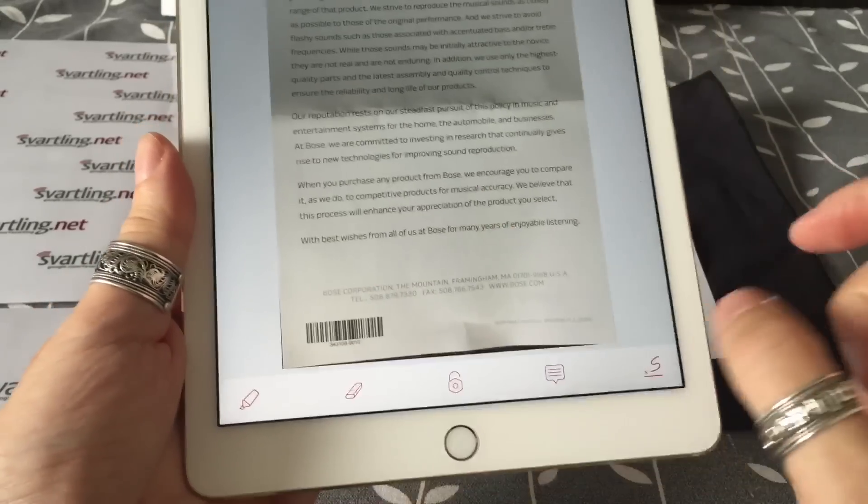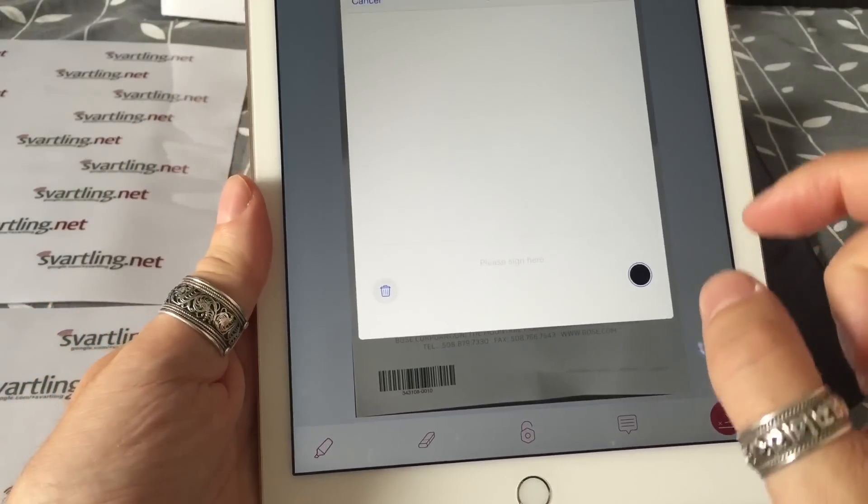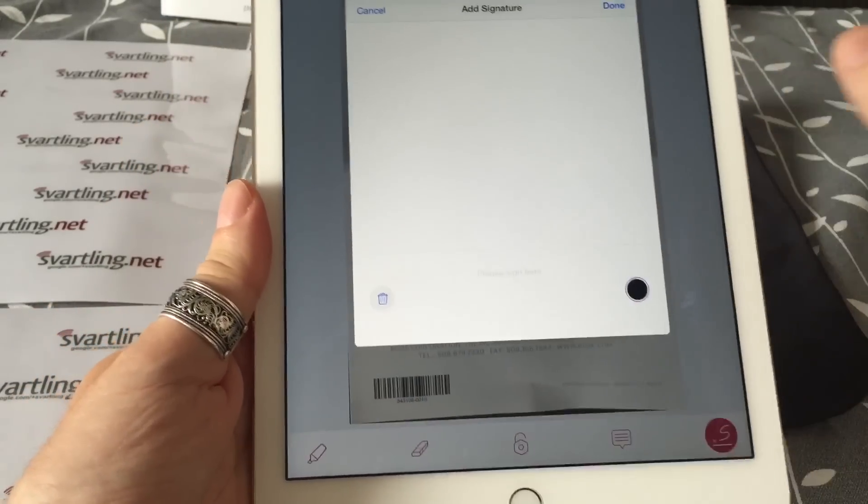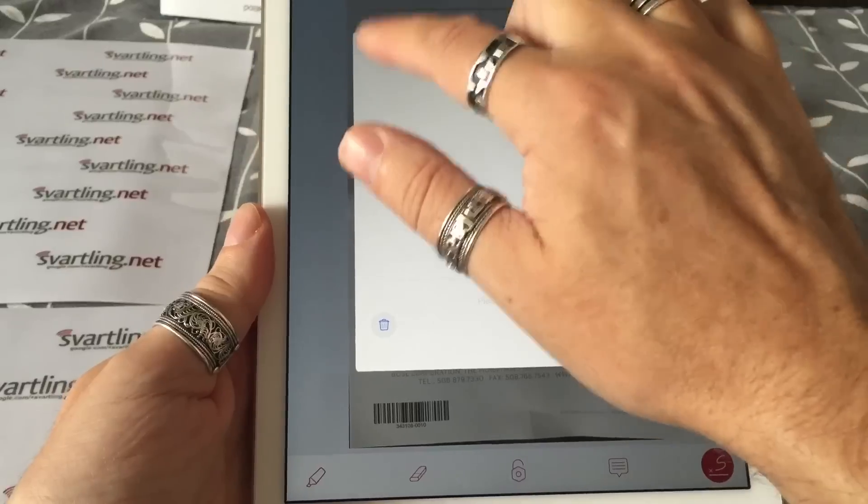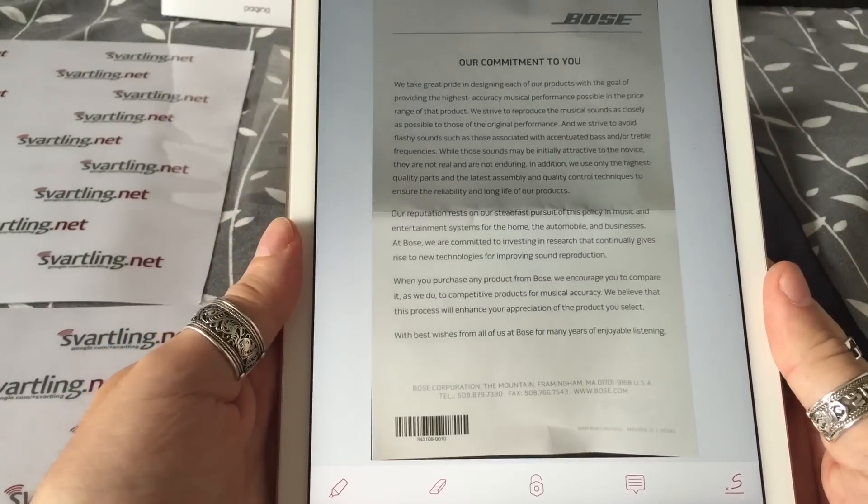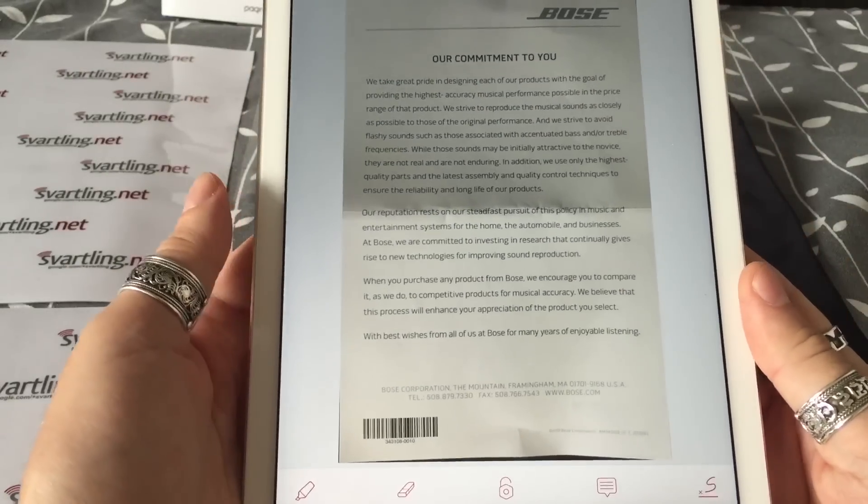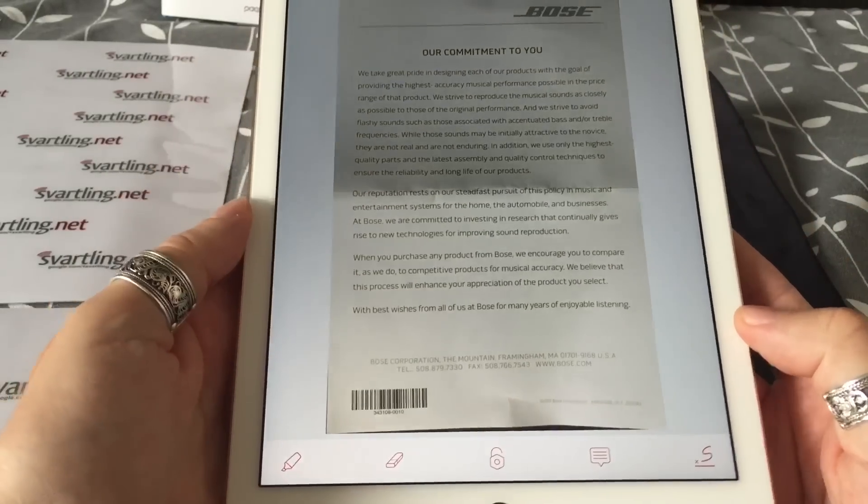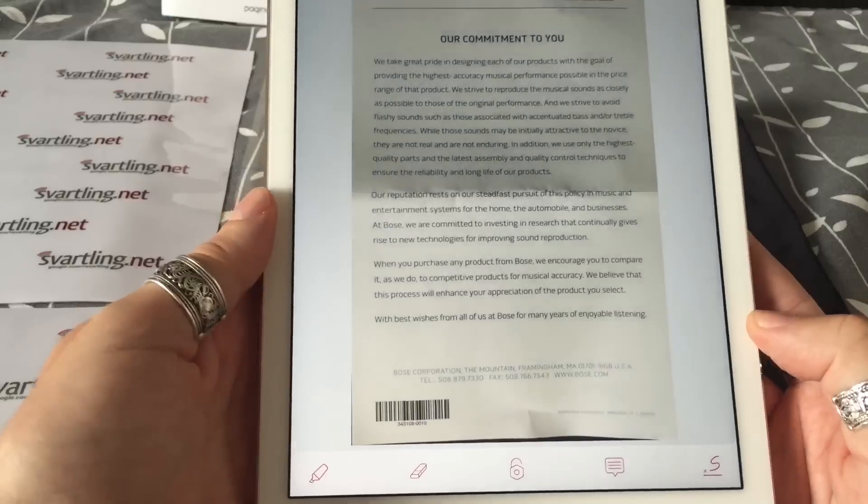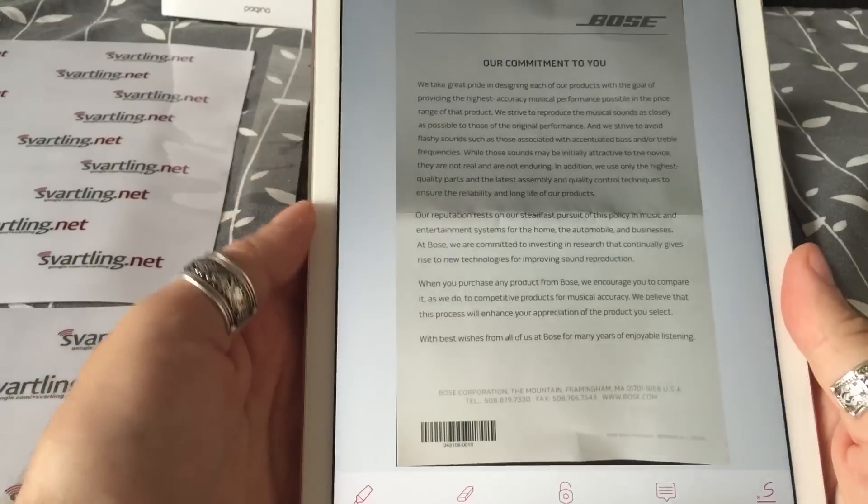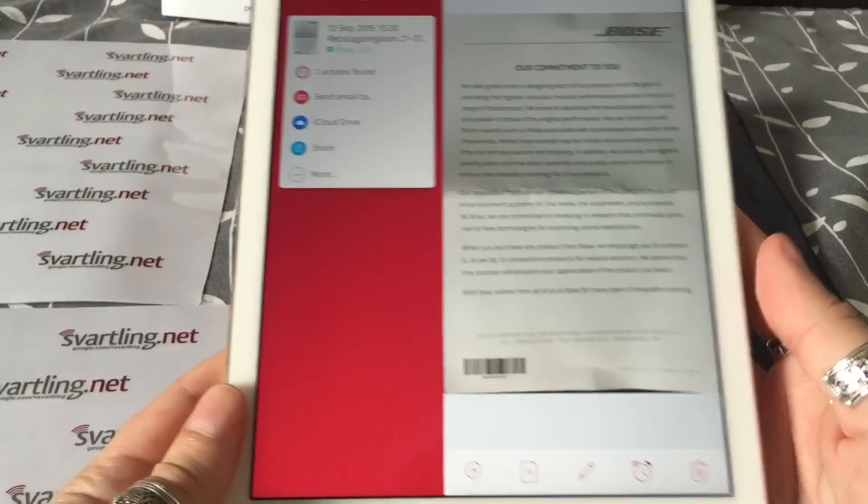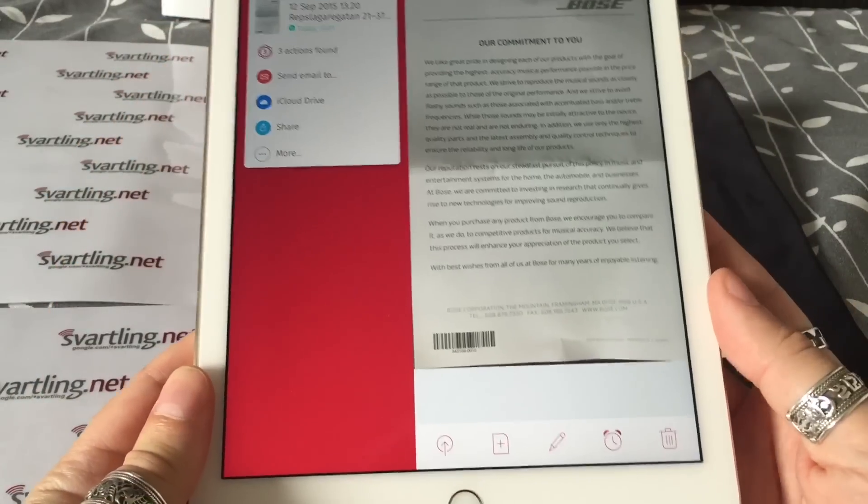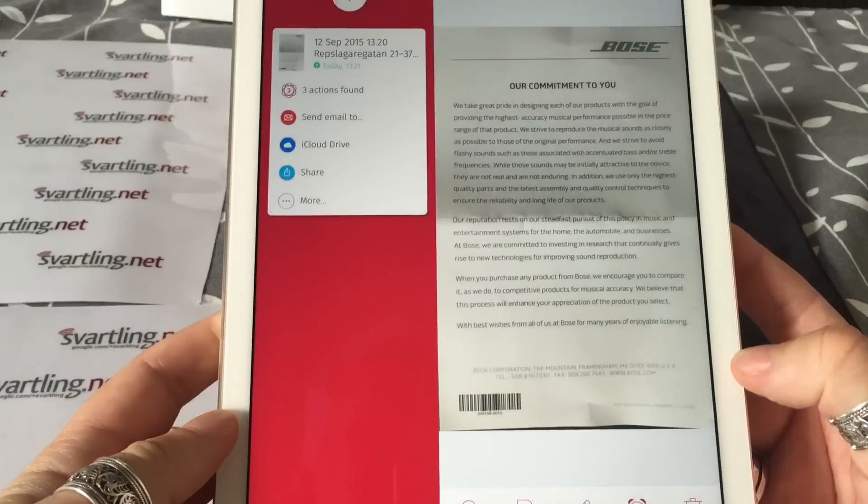You can do a lot more with the PDFs. You can, for example, edit them, you can add comments to them, you can scribble on them with this tool, add a signature and so on. You can do a lot more cool stuff with the documents directly in the ScanBot app. This is a very powerful app. I highly recommend buying this app.